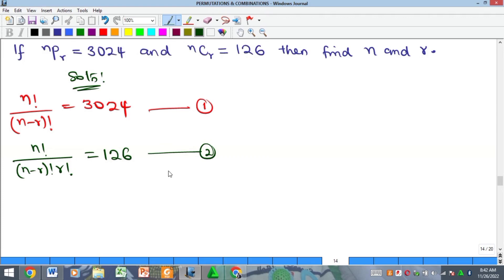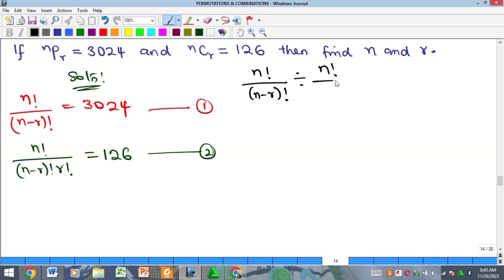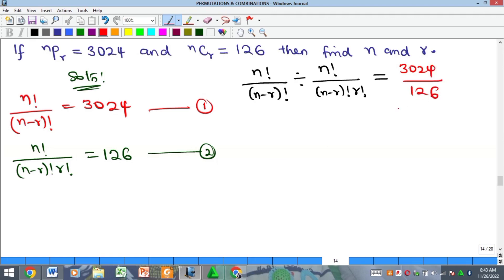If I divide equation 1 by equation 2, am I going to get anything reasonable? Let's see. If I divide equation 1 by 2, I'm going to have n factorial all over n minus r factorial, divided by n factorial all over n minus r factorial times r factorial, to be equal to 3024 divided by 126.